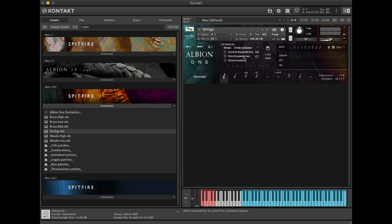Now I'm going to move over to the Austin Artem engine where you'll see we have different note lengths and values. To input a note, simply click on the note and it will now input into the score. When I hold a note down on the keyboard you'll hear how the Austin Artem engine works.